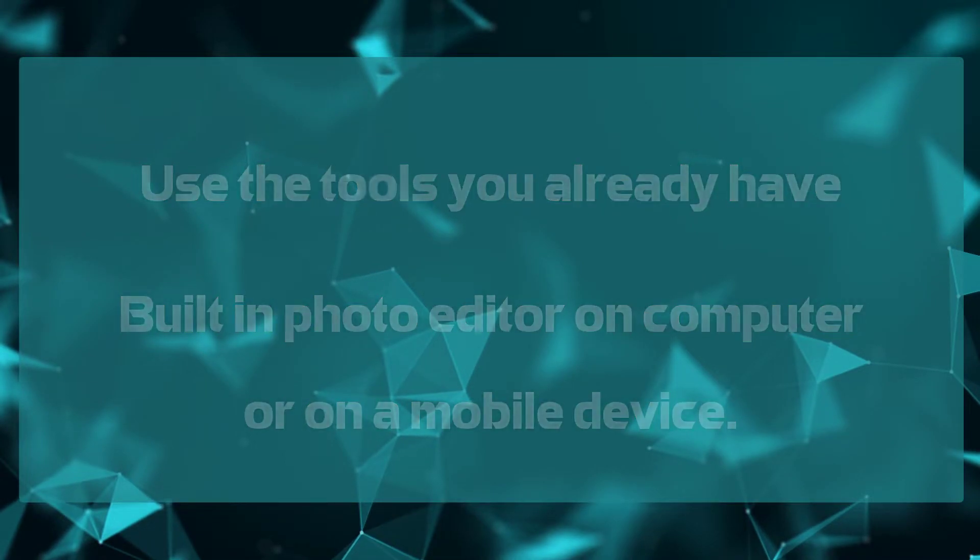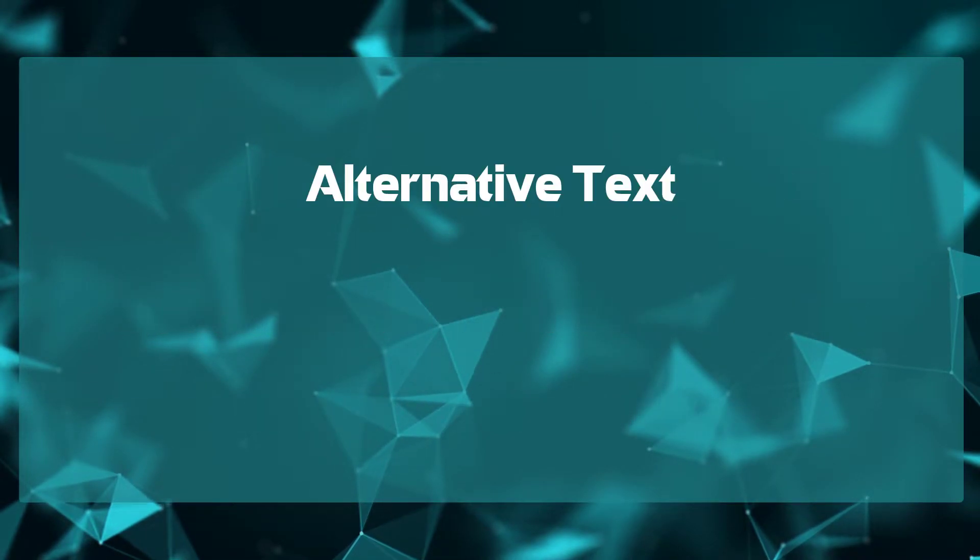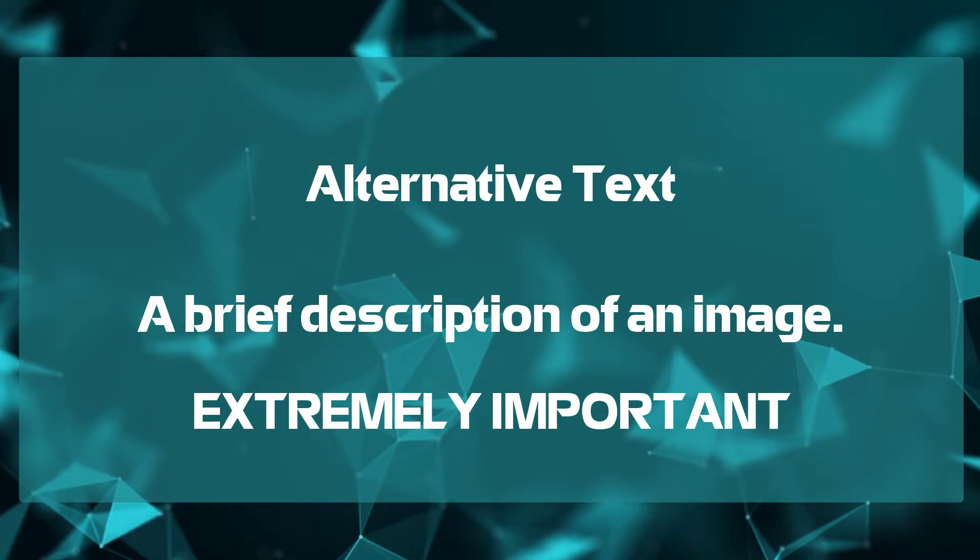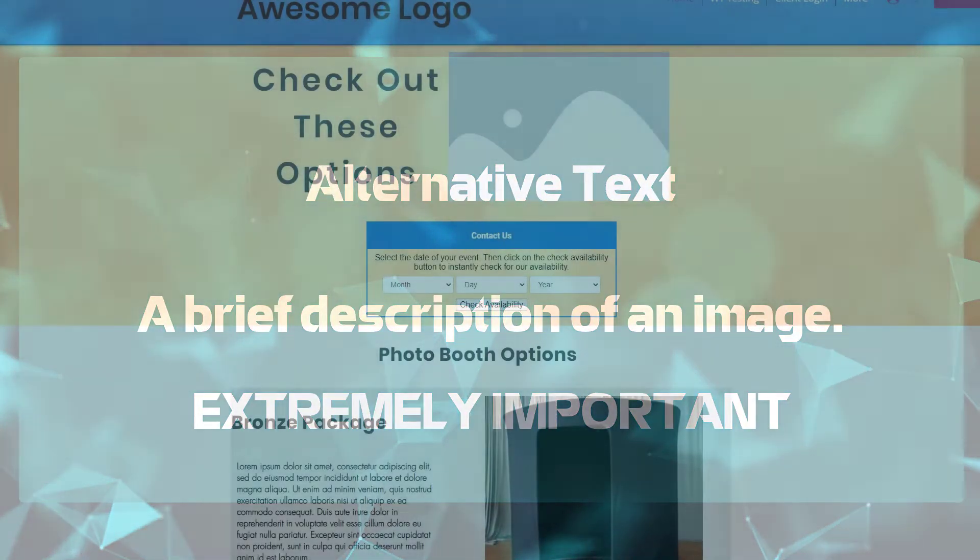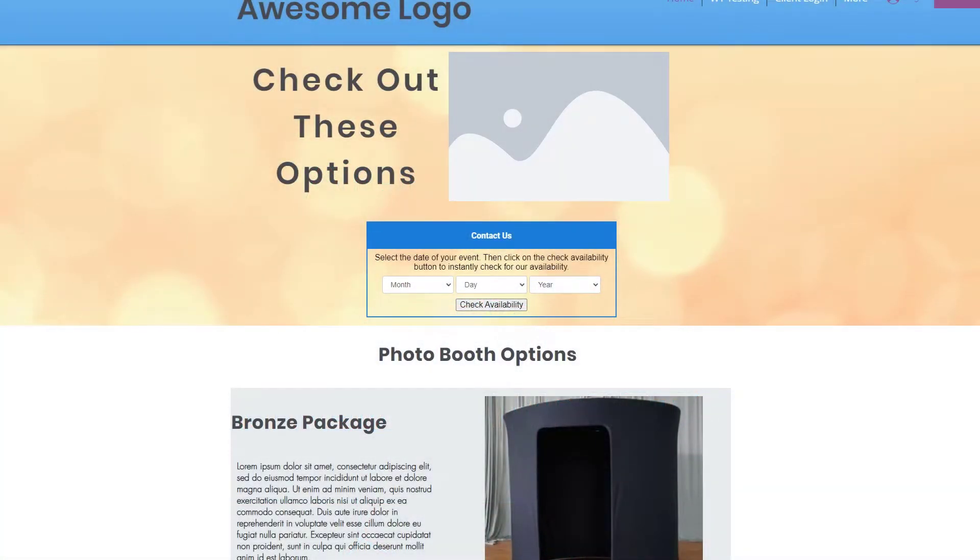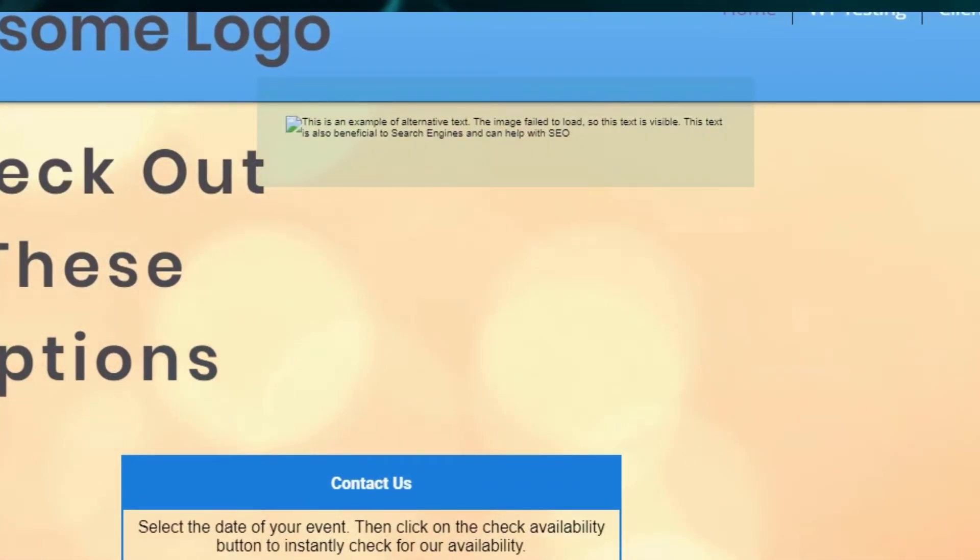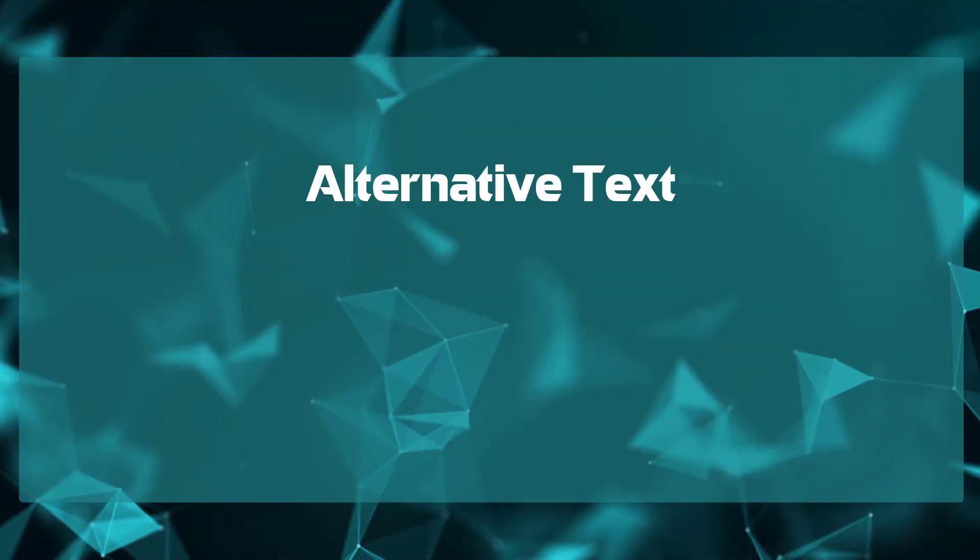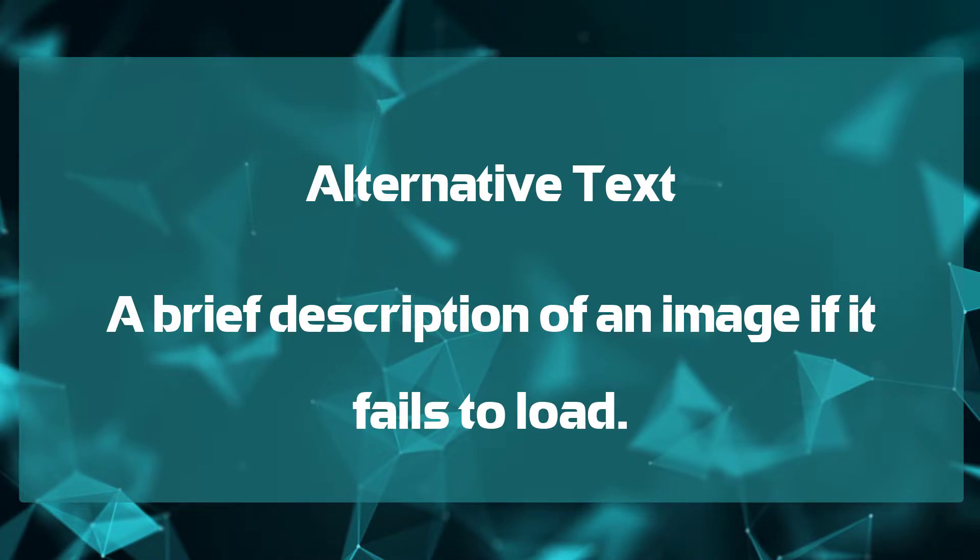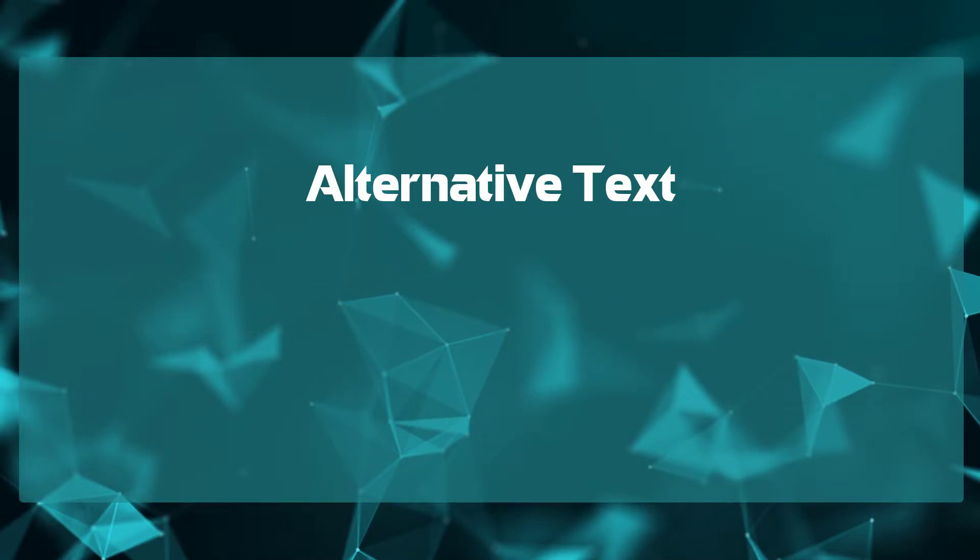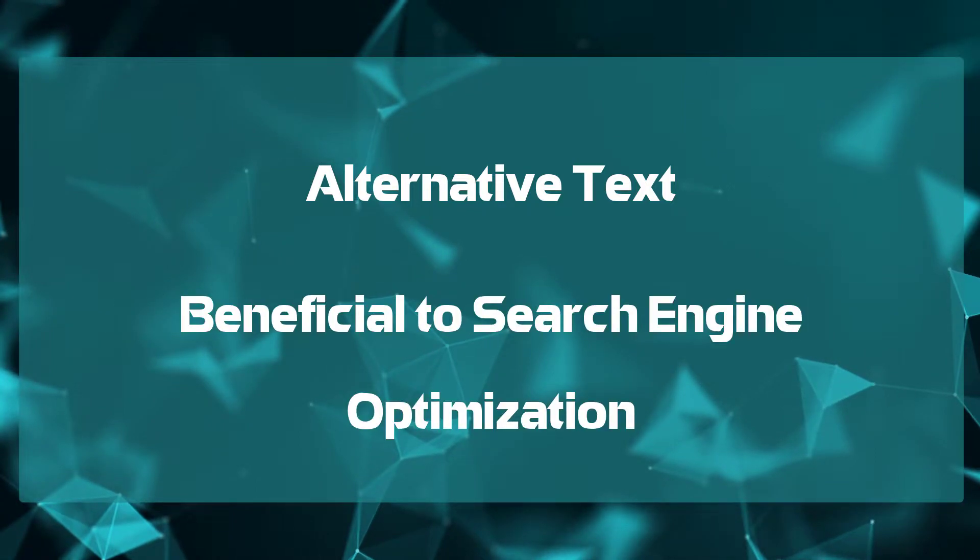Next, let's take a look at alternative text. Alternative text is a brief description of the image and is extremely important and should not be overlooked. Should you have an image that fails to load on a website or in an email, the alternative text will then be visible. Many email programs, by default, do not load images, and having alternative text on your image will show that brief description if that image fails to load. The viewer would then know a little more about what would have been in that image. Alternative text as well is also beneficial for SEO.